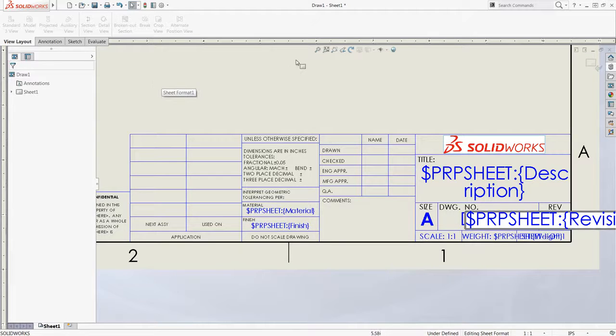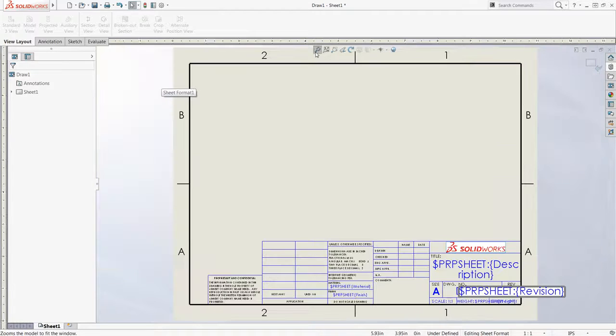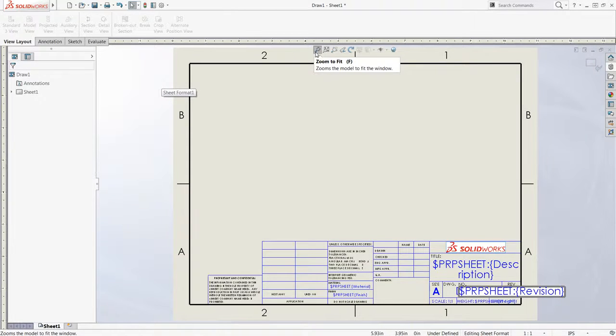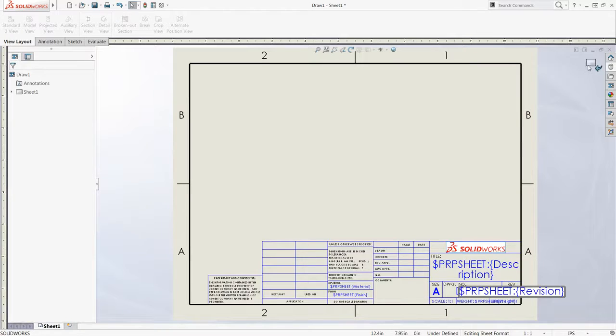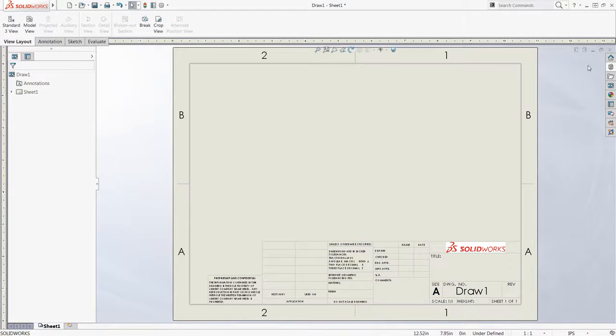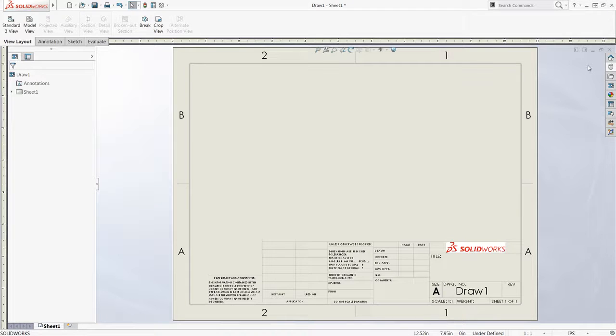Now that changes have been made to the sheet format, which acts as a base layer, I can click the icon in the confirmation corner to exit, and I can begin adding model views and other information on the drawing sheet rather than the sheet format.